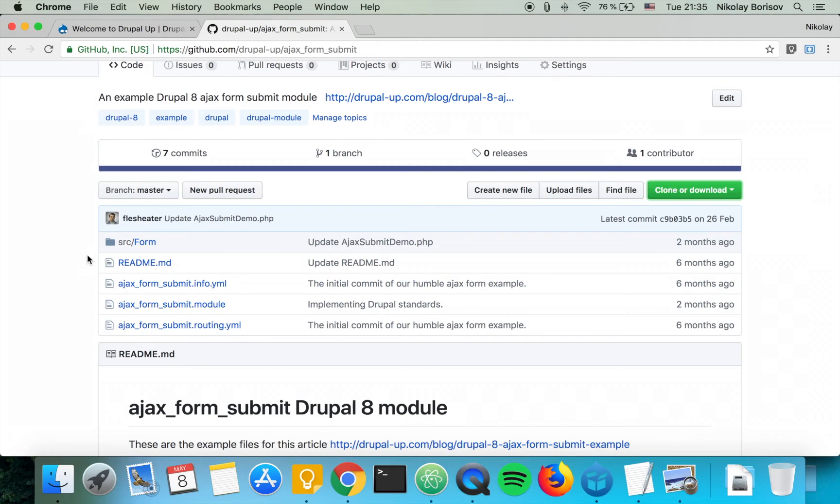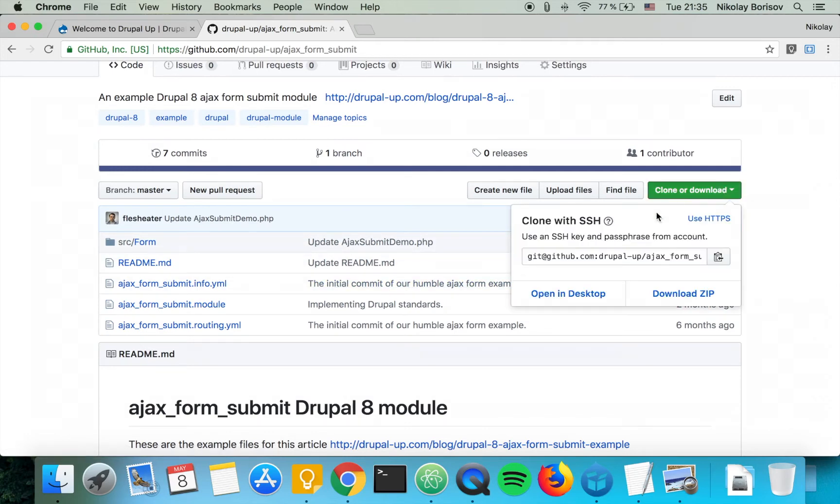So this module basically creates an Ajax form and a route so that it's accessible under a certain path. So let's go ahead and download this module.